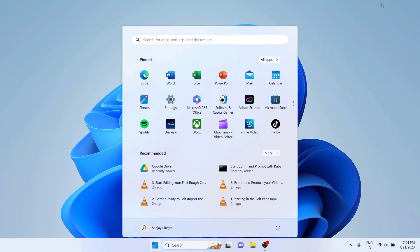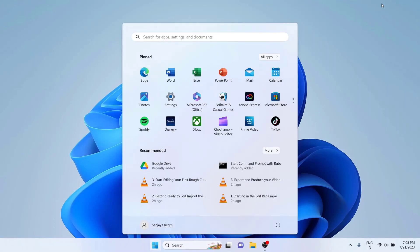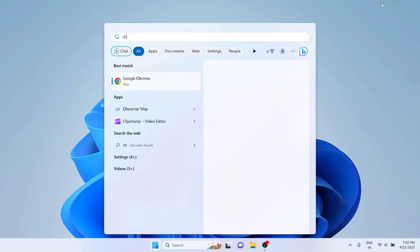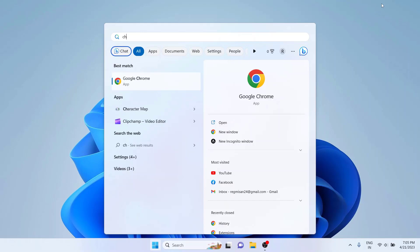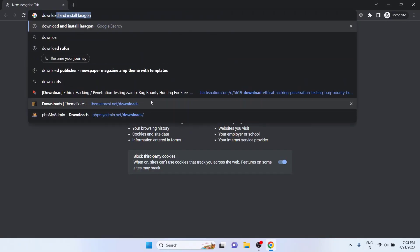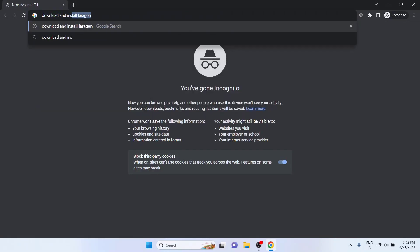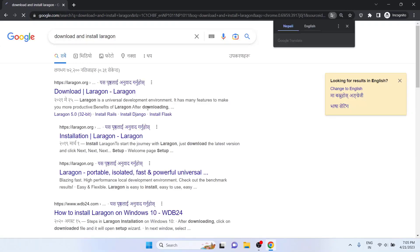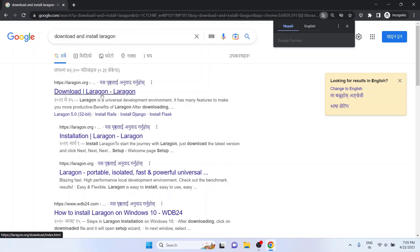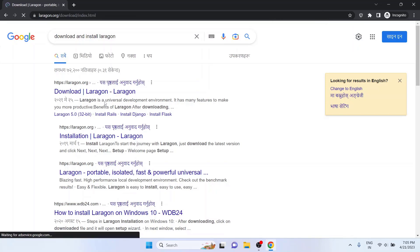First of all, we need to download the Laragon installer. For this, open your favorite browser. I am going to open Google Chrome's new Incognito window. Search for Download and Install Laragon. Click on the first link that takes you to the Laragon Downloads page.